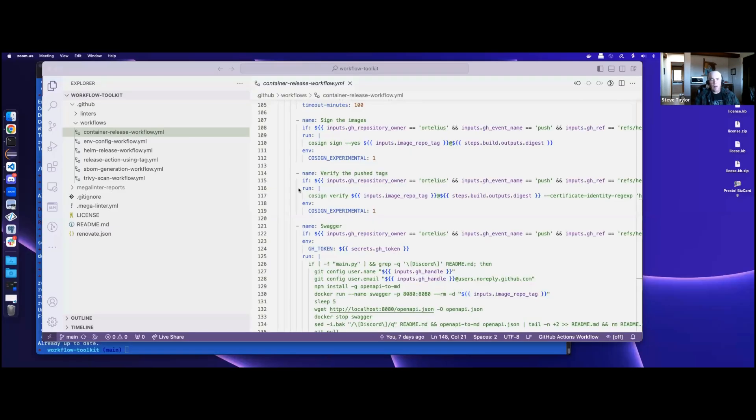Welcome everybody to the Ortelius Architecture meeting on April 25th. Let me share my screen, and we're going to pick up where we left off last week.